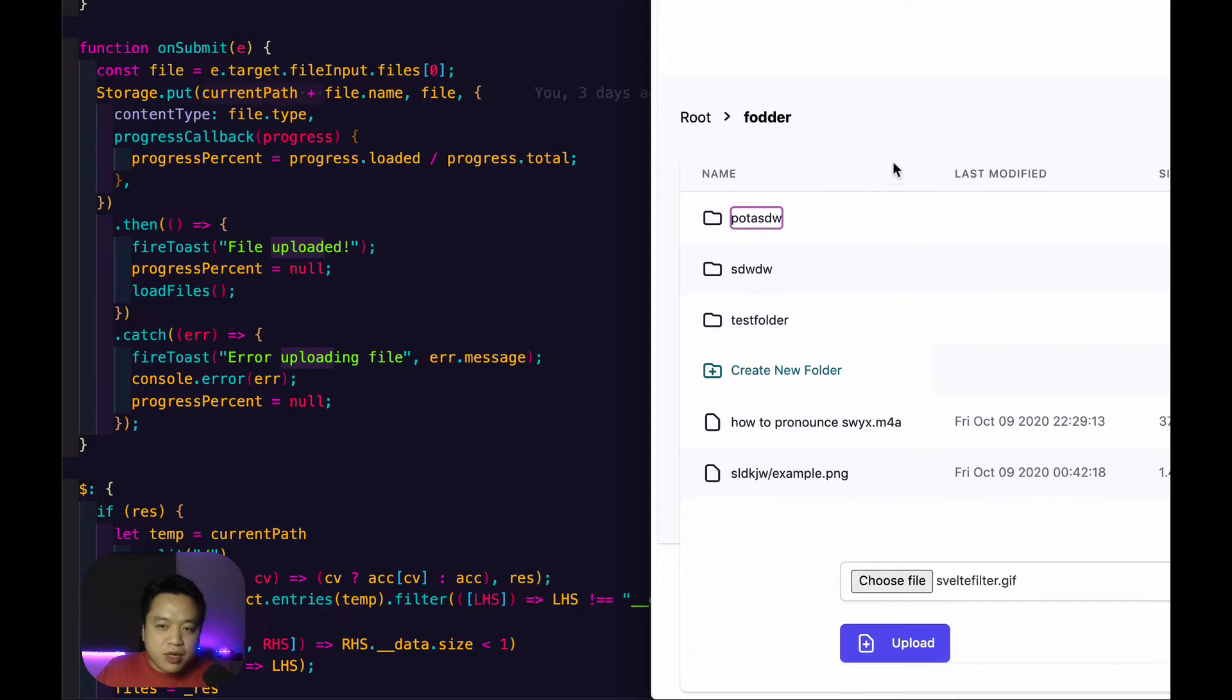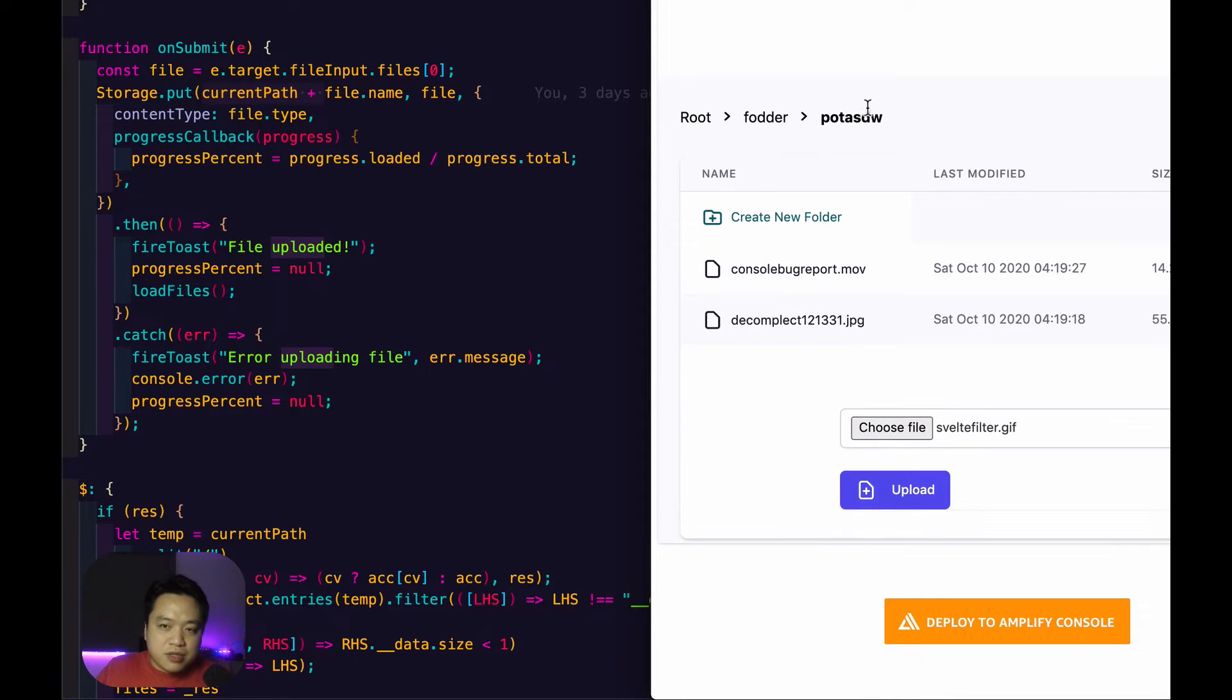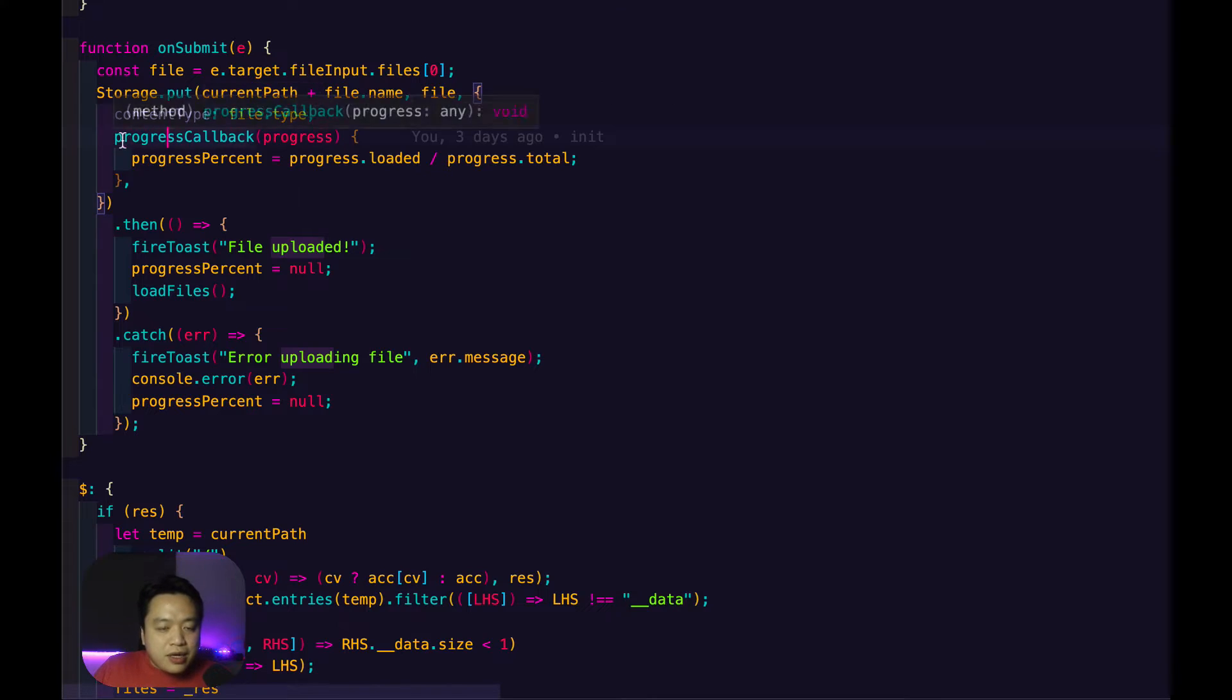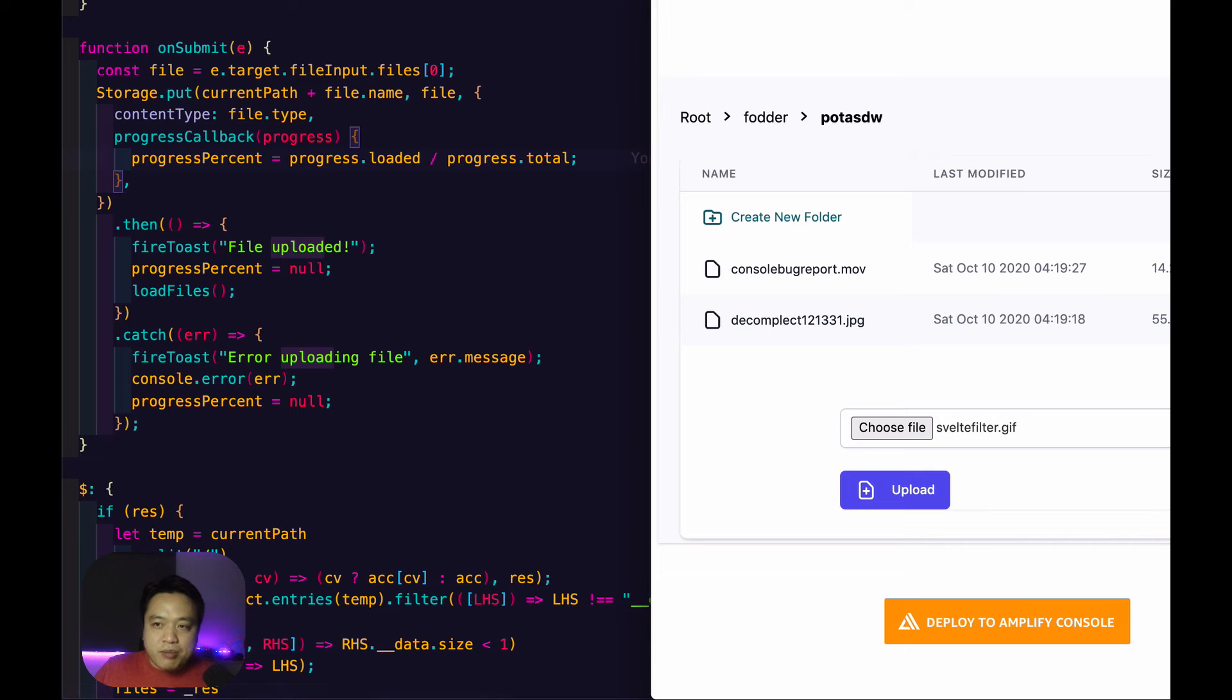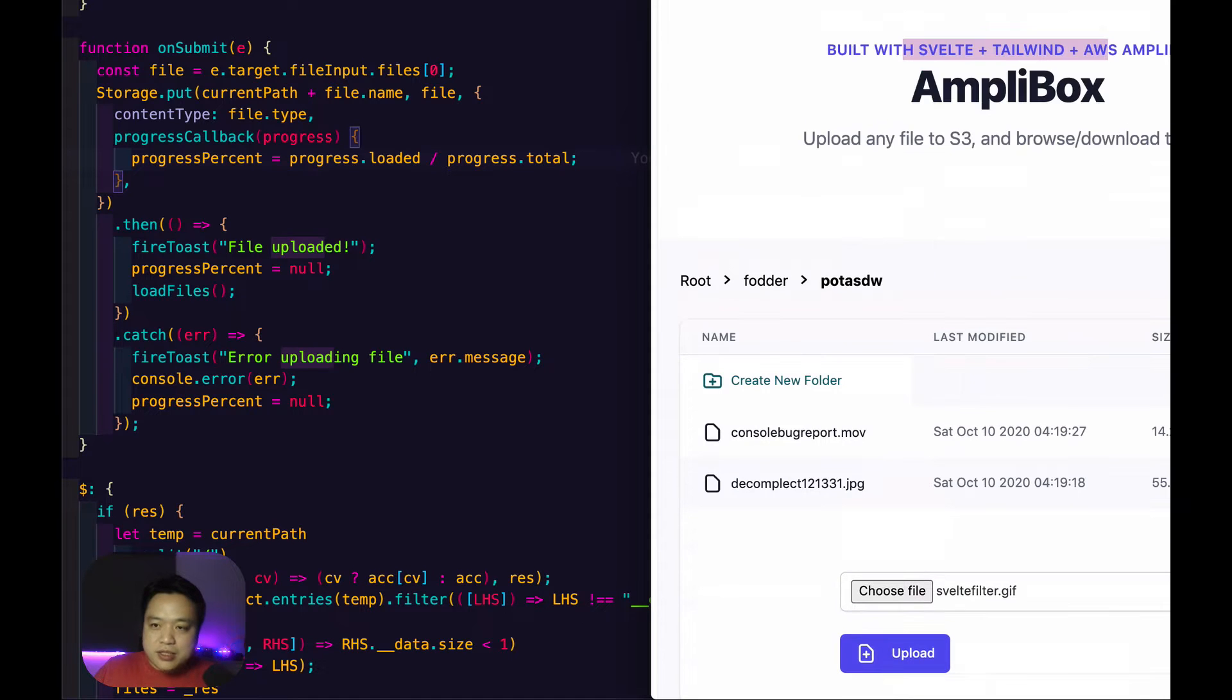So here I'm at the root, but if I was under one of these folders, then I would just upload into that folder. And here you can see I have a progress callback. That's also an Amplify API.